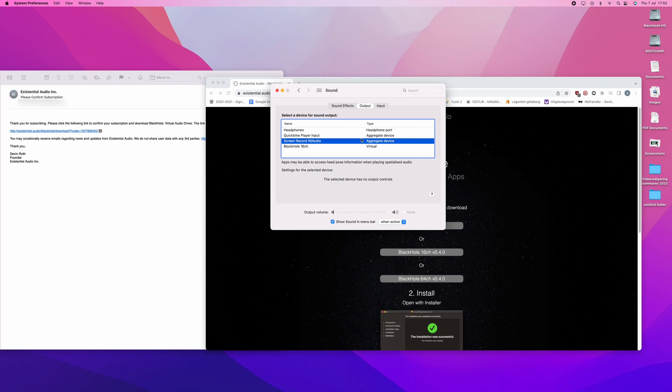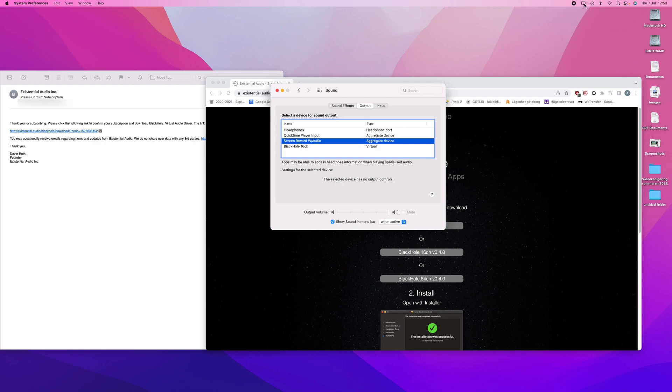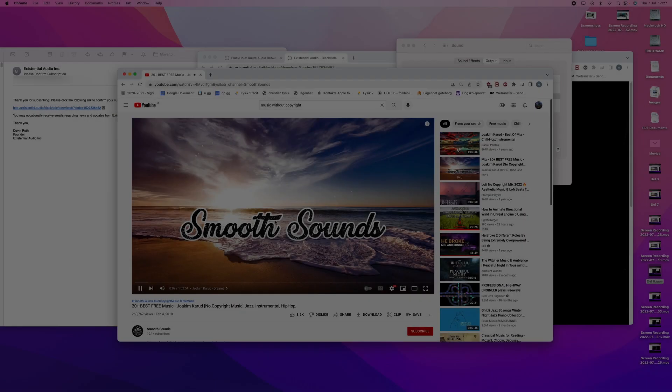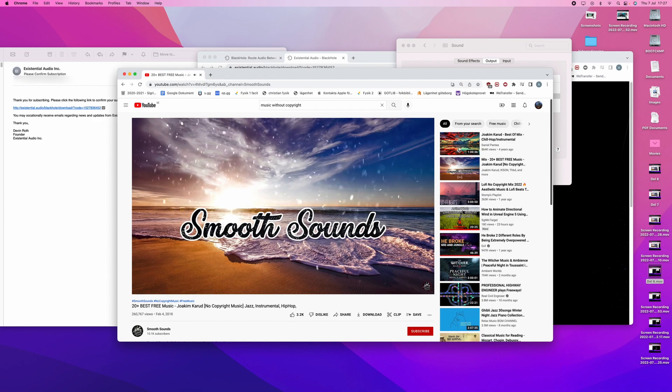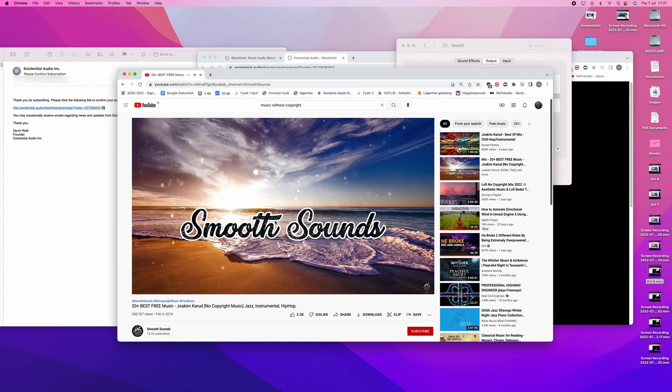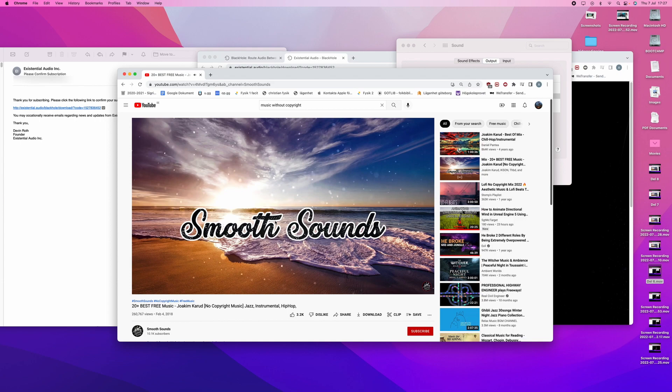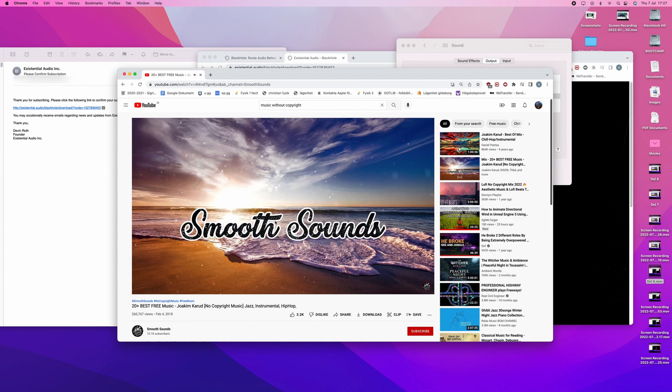But now you should be able to record your screen with internal audio, which I will show now. Now you should be able to record your screen with internal audio on Mac.